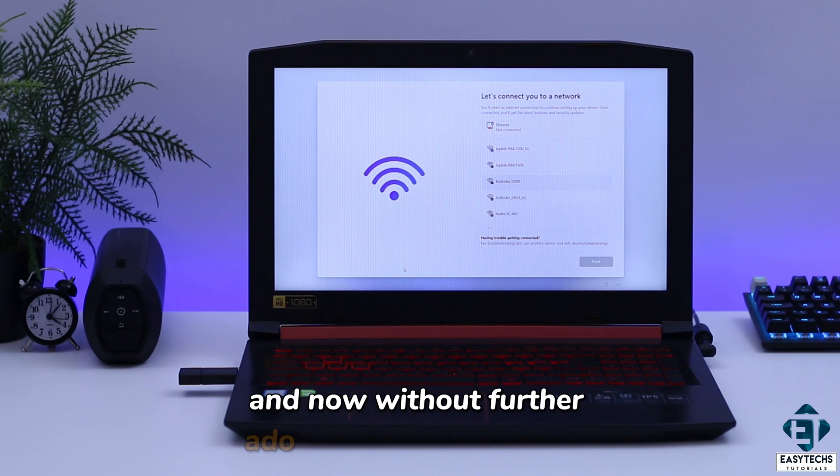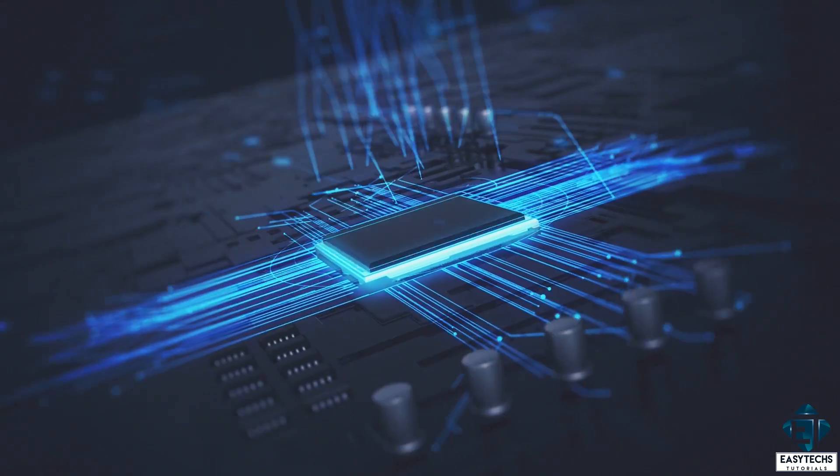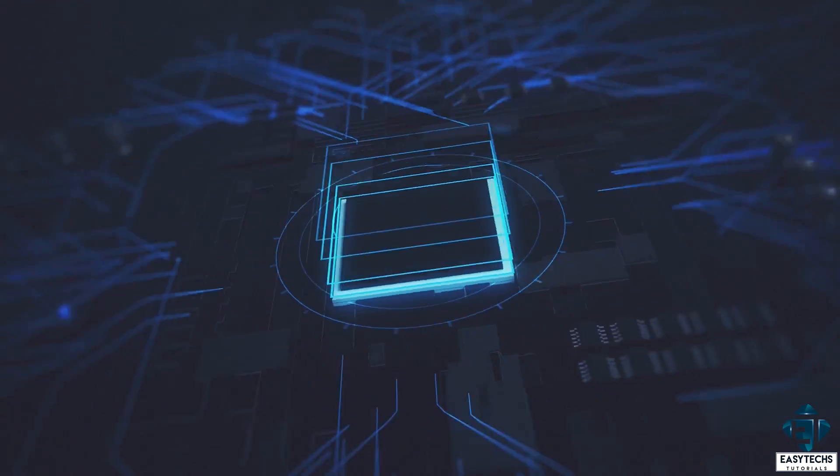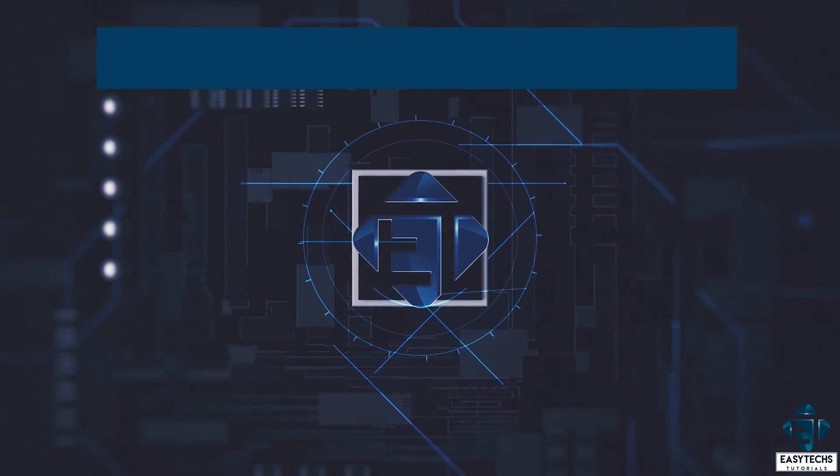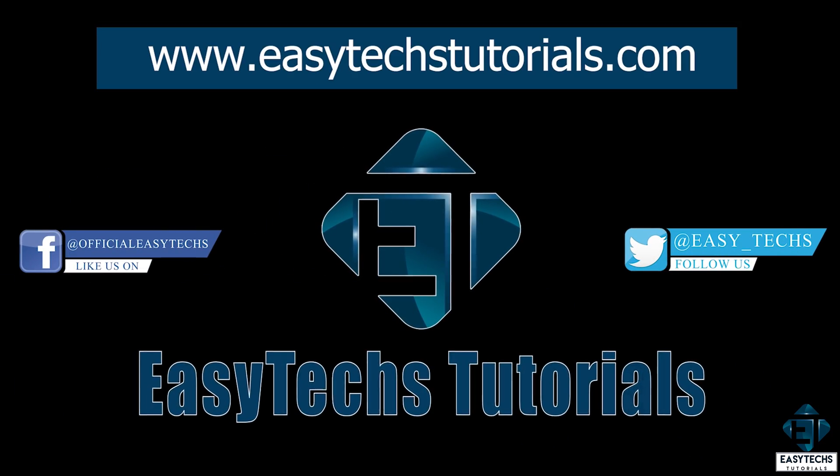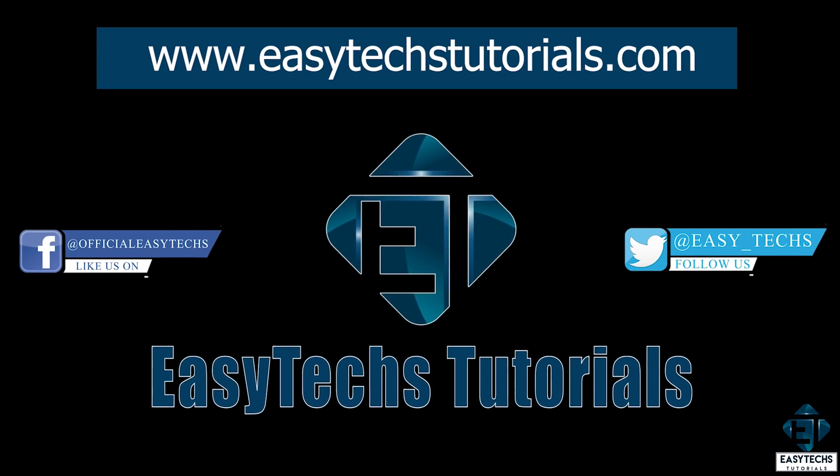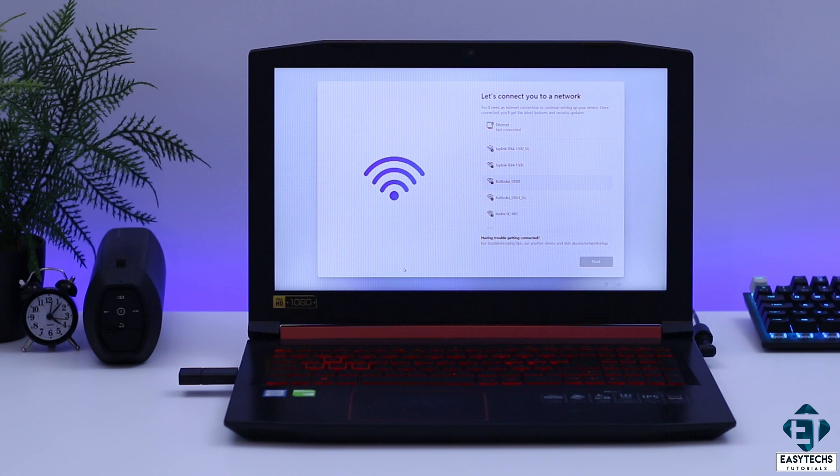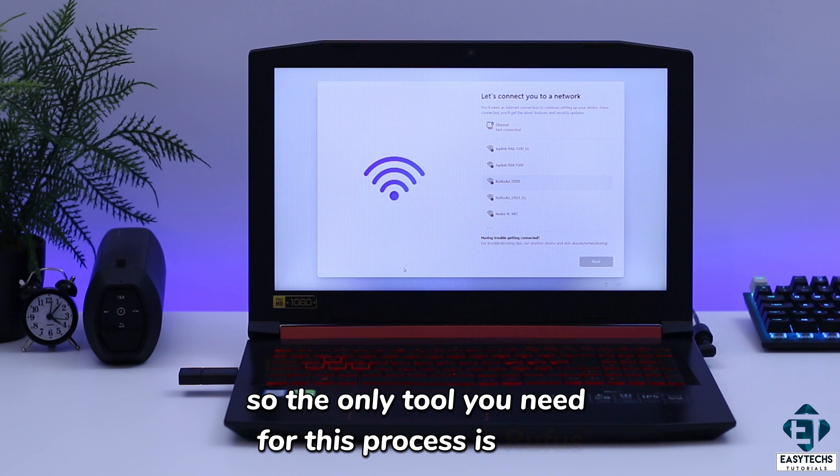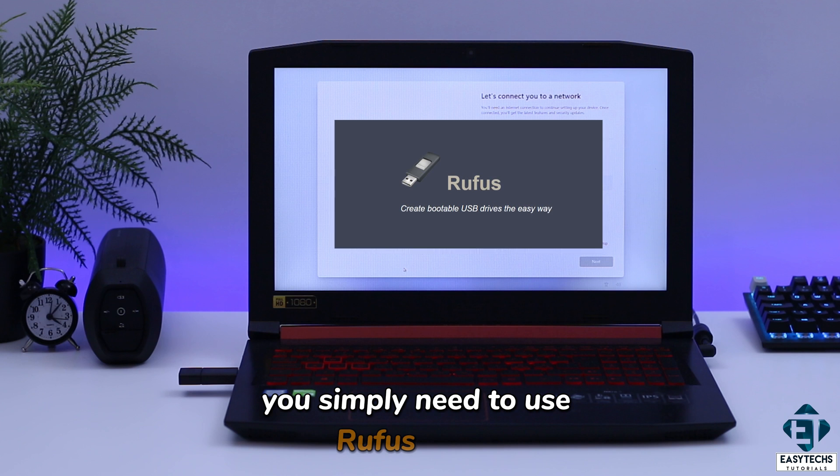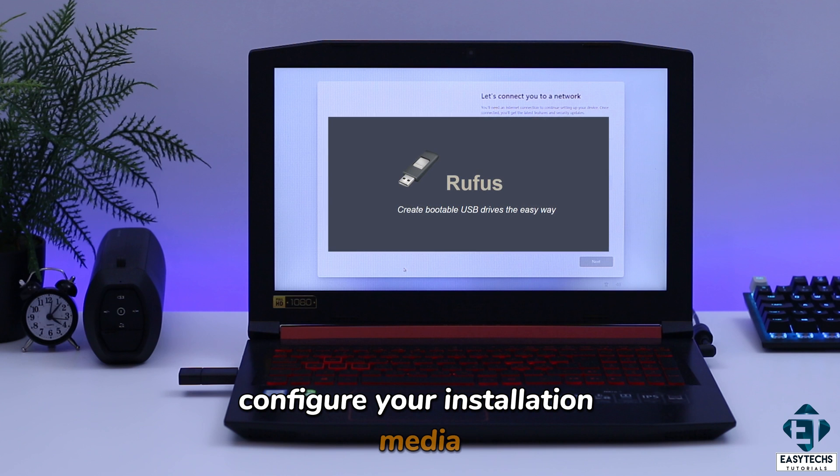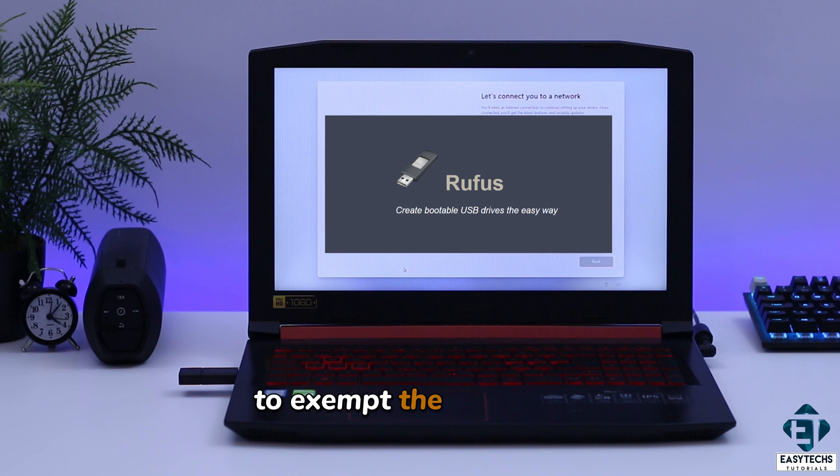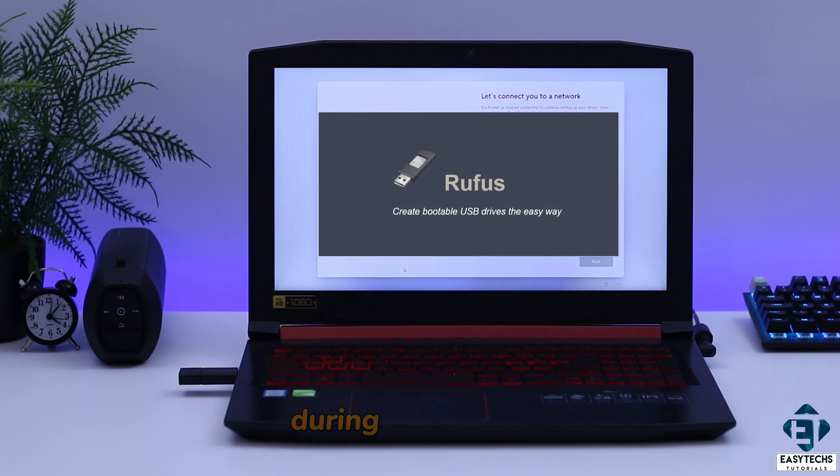And now, without further ado, let's jump right into it. Okay, so the only tool you need for this process is Rufus.